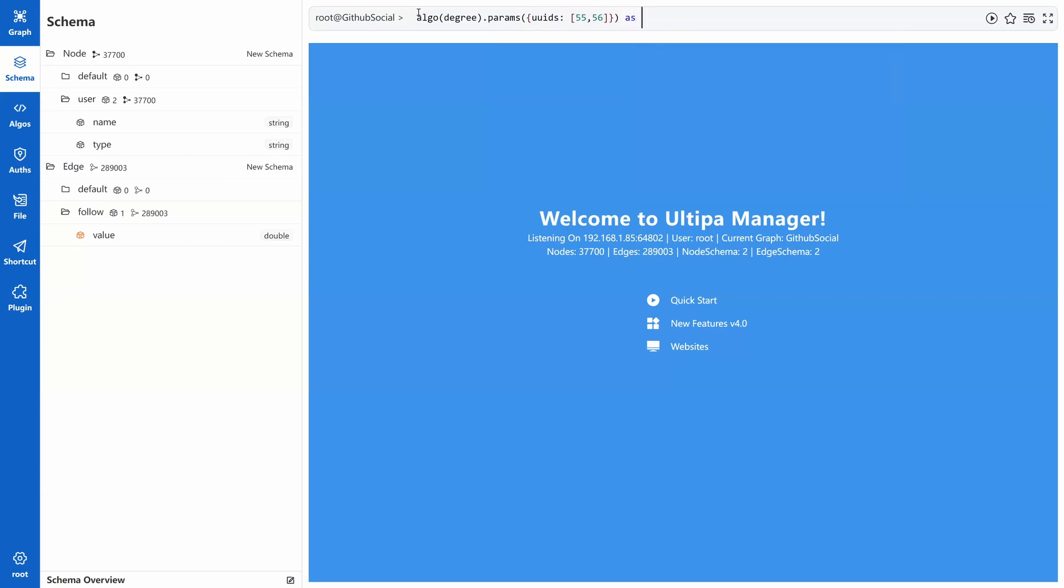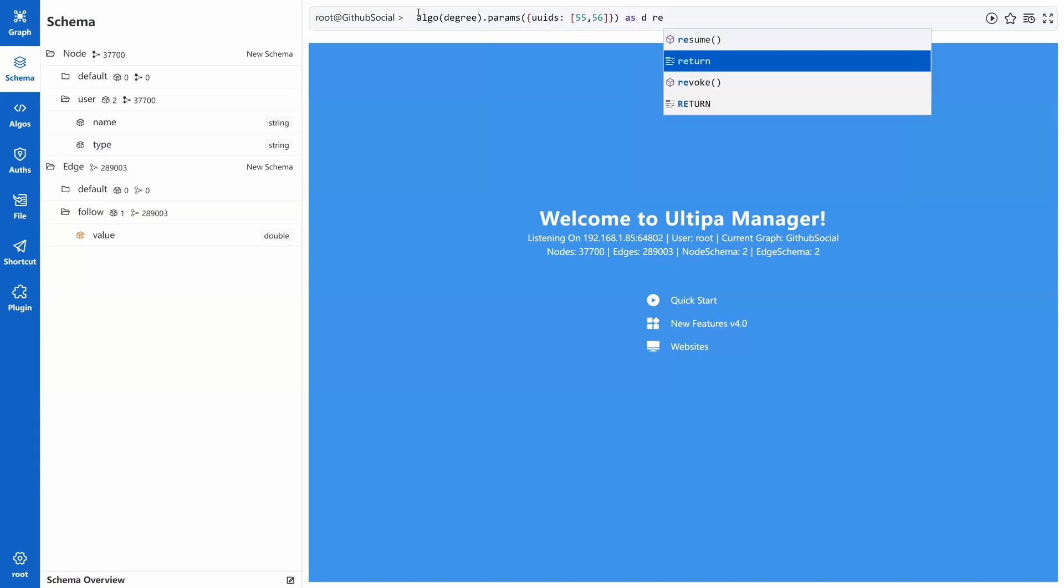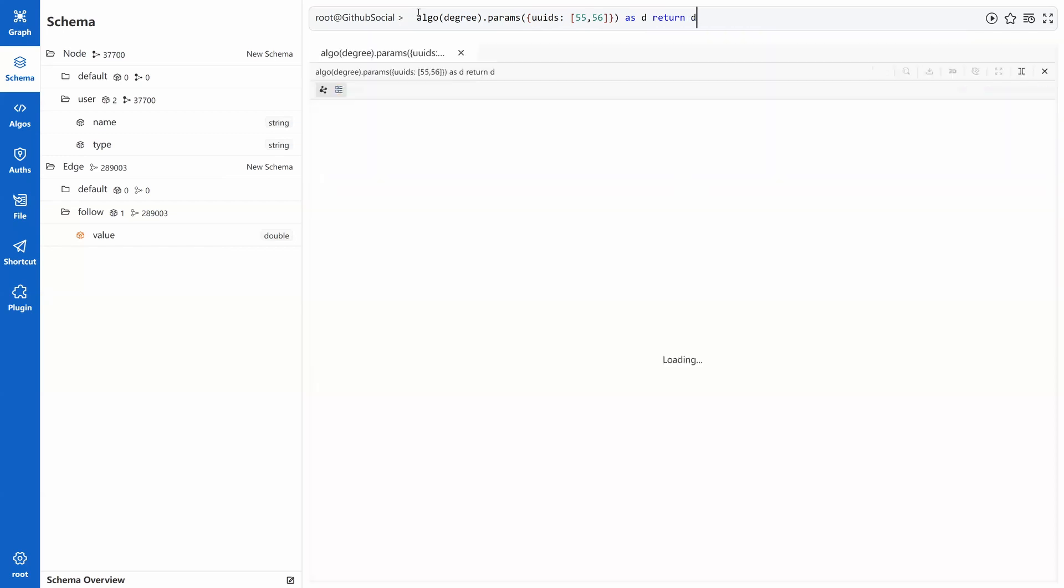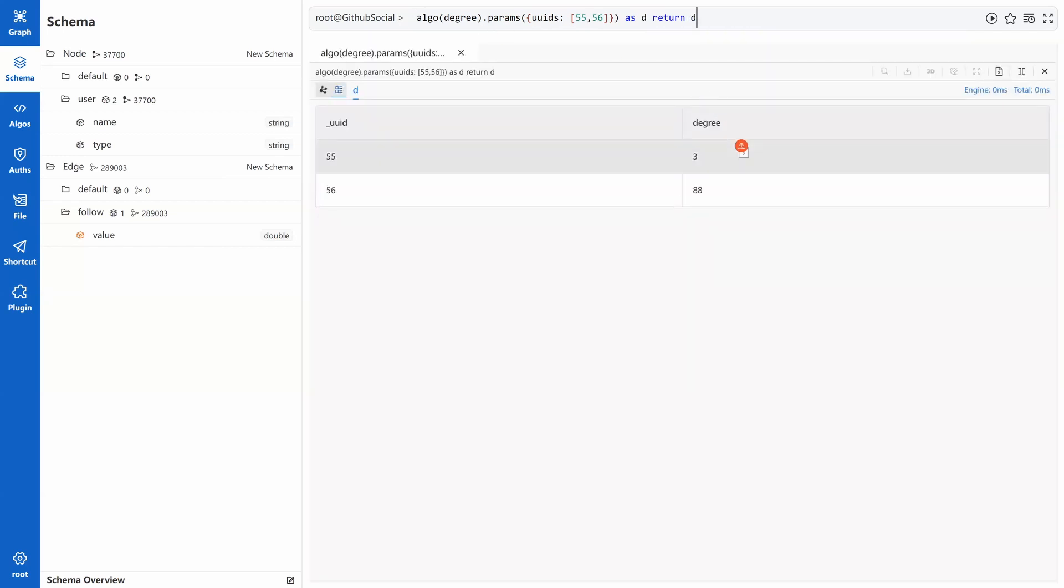Run this UQL and we get the results immediately. User 55 has degree of 3, which means he or she has only 3 direct connections. That's very few. And user 56 has 88 connections. Very good. What's our next question?